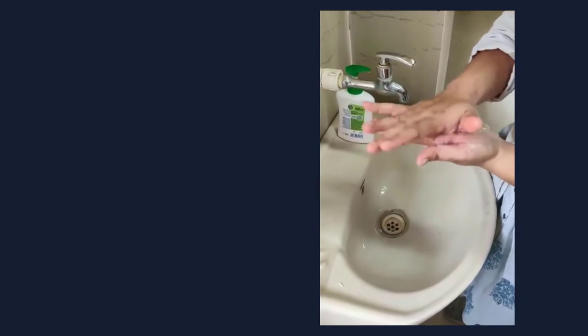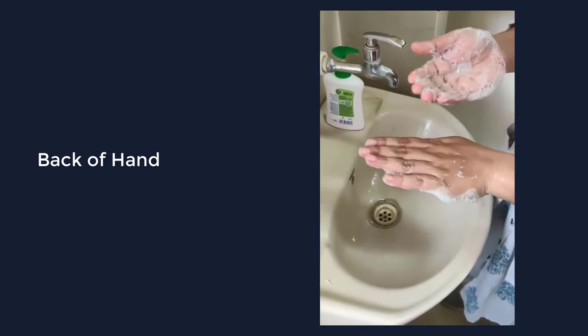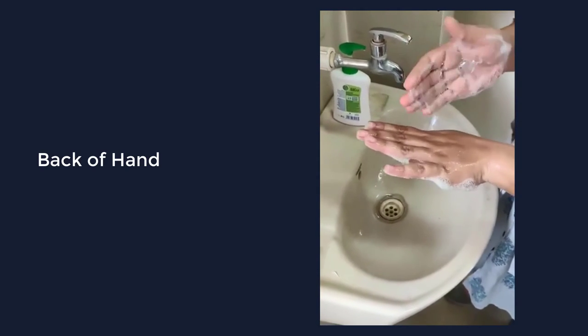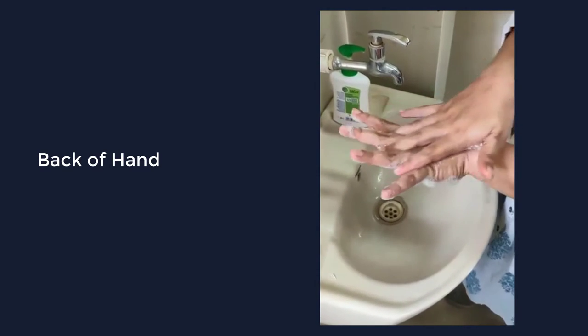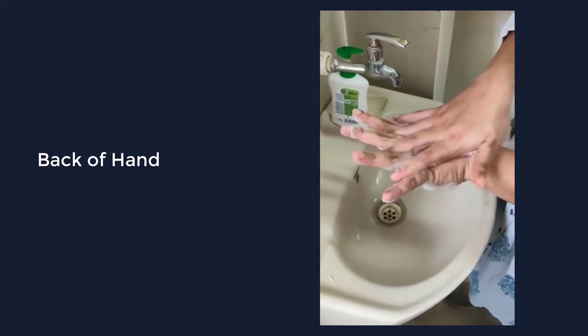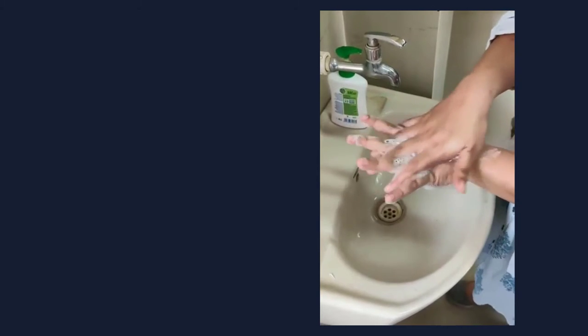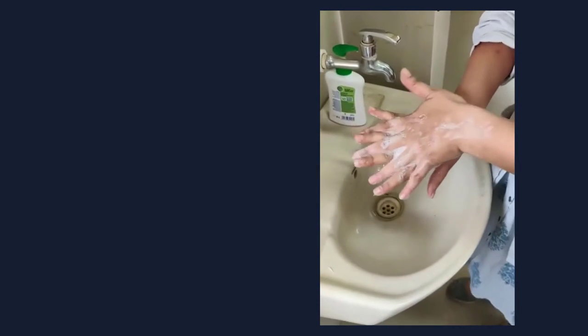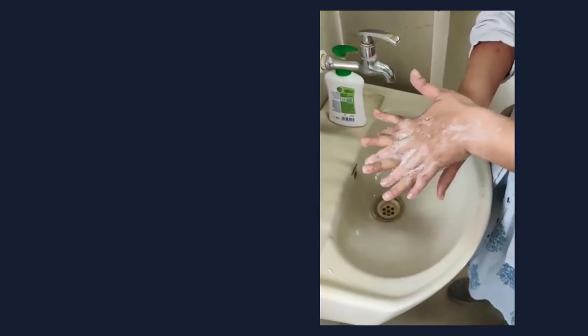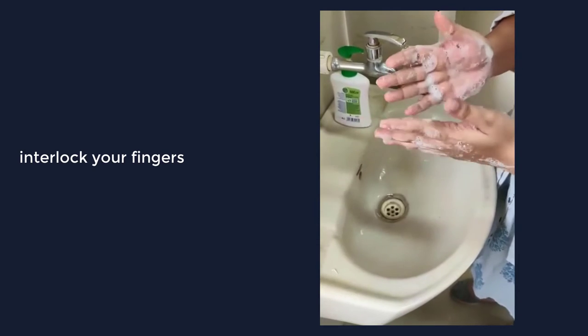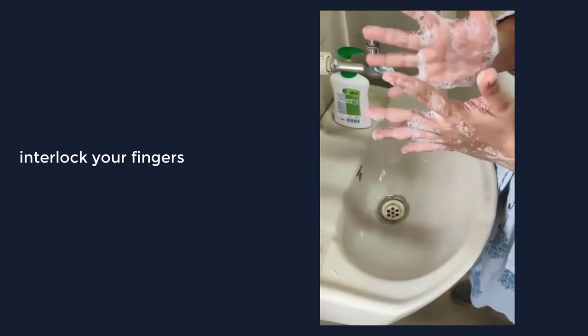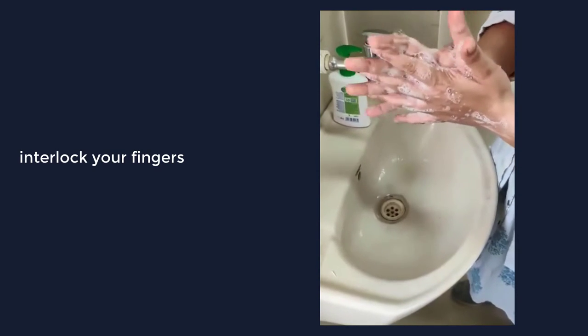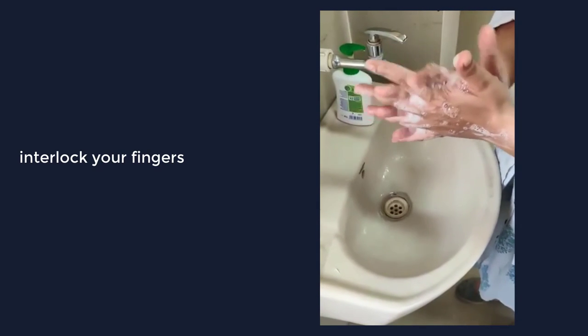Then rub palm to palm. Next is to rub the back of the hand in an interlacing pattern. Next, interlock your fingers and rub palm to palm.